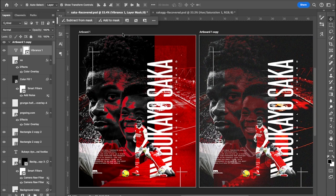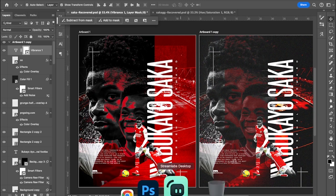That's basically the breakdown of this design — short, simple, and sweet. I wouldn't say it's 100% minimalist but it's very minimalist for a sports poster design. Thank you guys for your time, I really appreciate it. Sorry for the system issues. Bye!